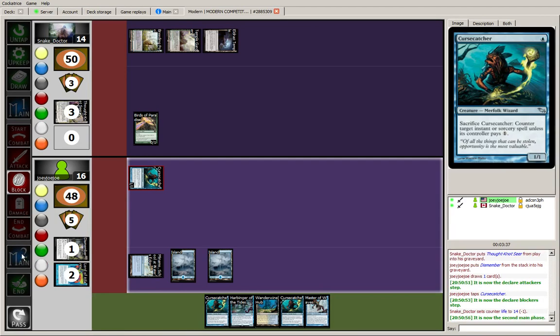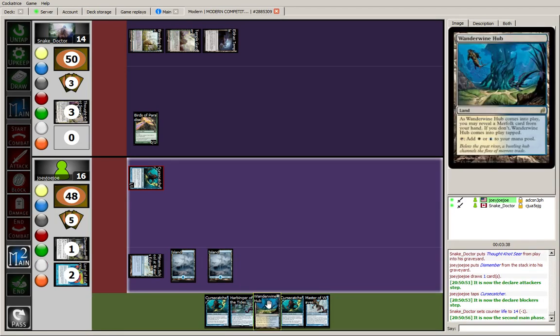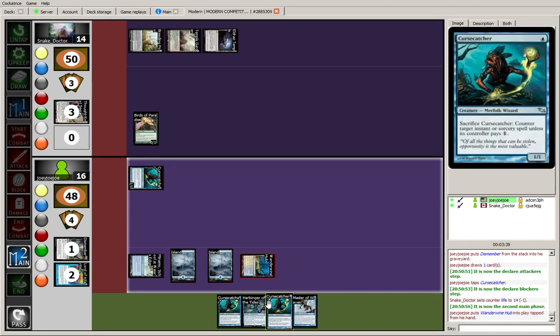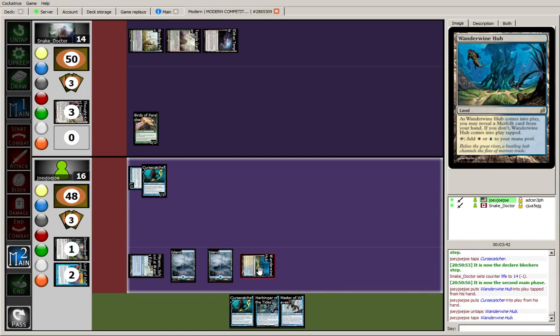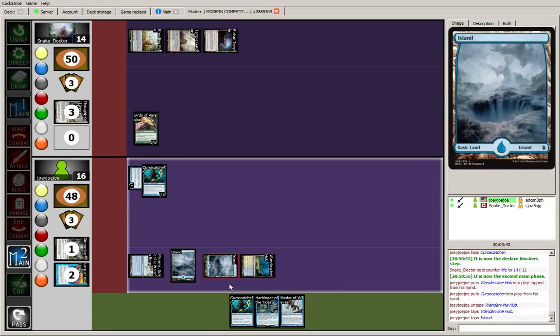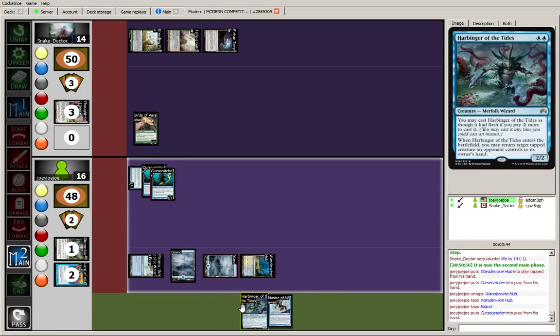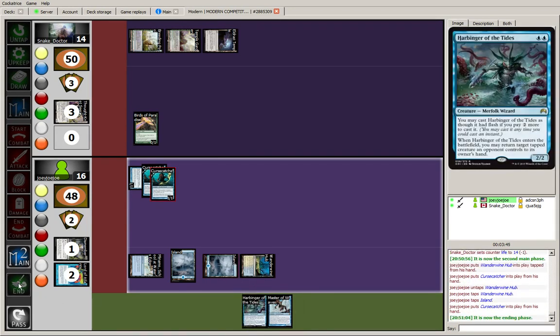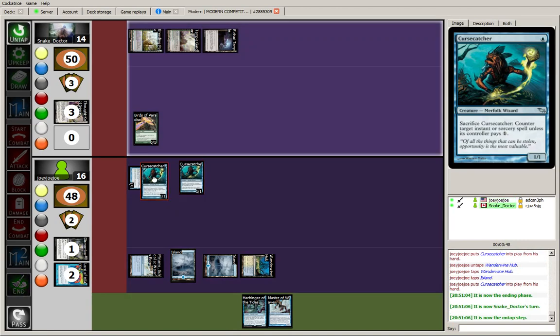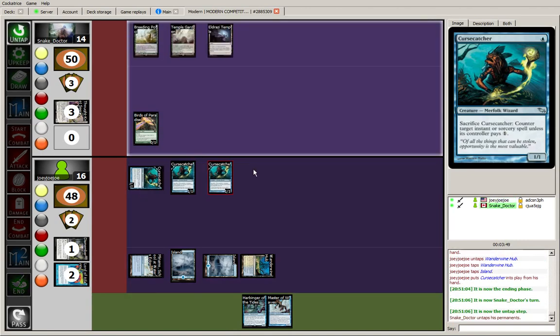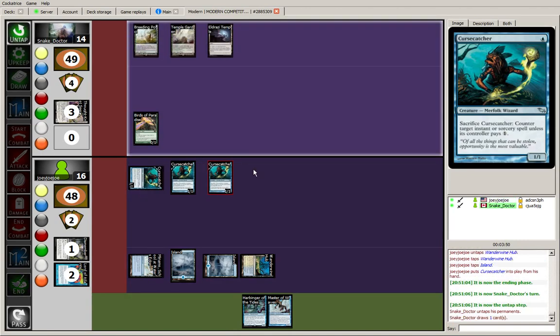It doesn't affect the land drop. I'm going to go ahead and attack. Opponent takes one. We will play the Wanderwine Hub, revealing the curse catcher, and playing a curse catcher, and we'll play a second curse catcher. The opponent does know about the harbinger. He does not know about the master of waves. He's already used one path to exile on my first lord.